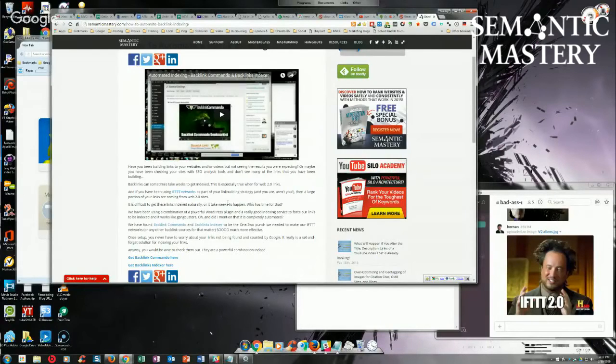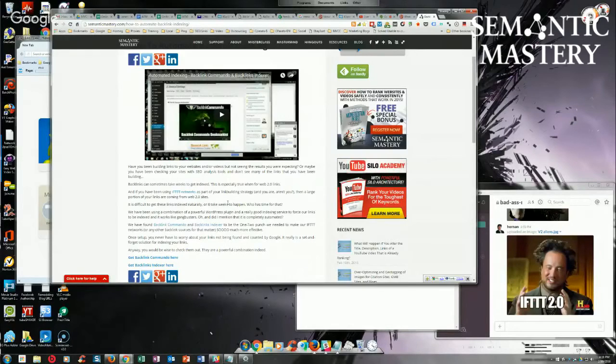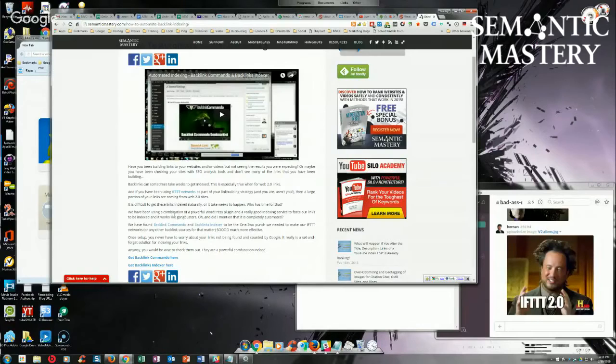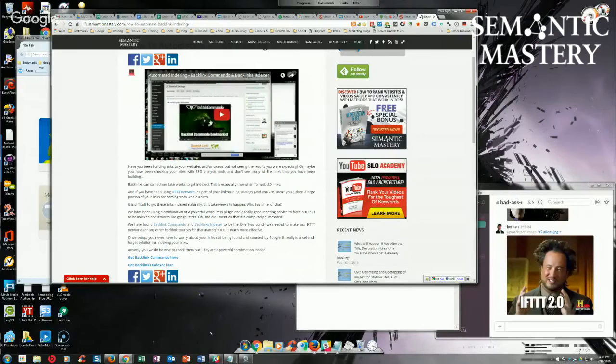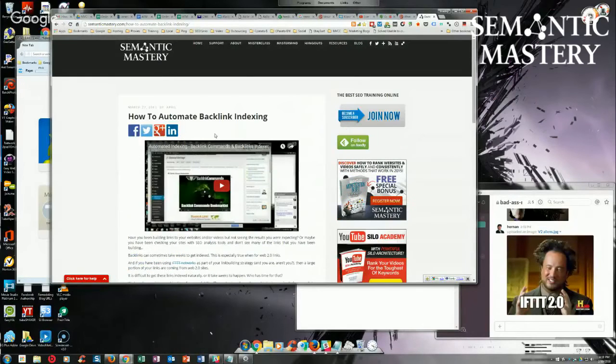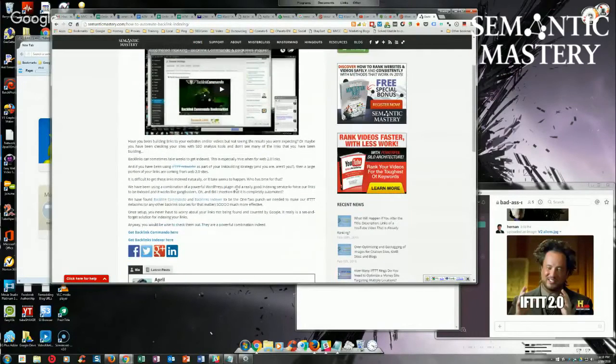It will basically go out and every time it runs, like every four hours, it will go extract all the post URLs. It will read all the RSS feeds that you've submitted to the plugin from all your Web 2.0s. It will extract all the post URLs, and then it will put them in a queue to be sent to the backlinks indexing service.